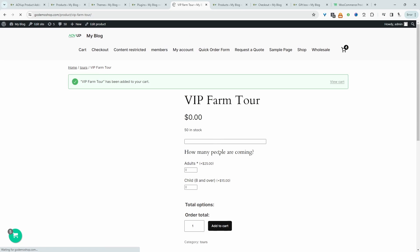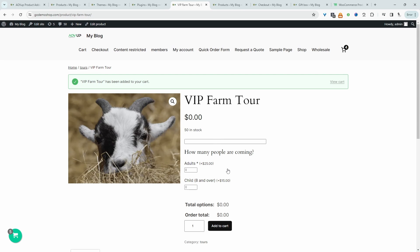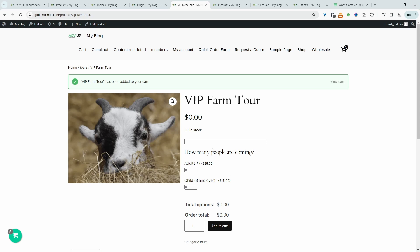Now the customer can go ahead and add this to cart and then check out. We can add more information as well for our ticket, but for this example, I've just added these few basic fields. So if you want to create a similar setup on your WooCommerce store,